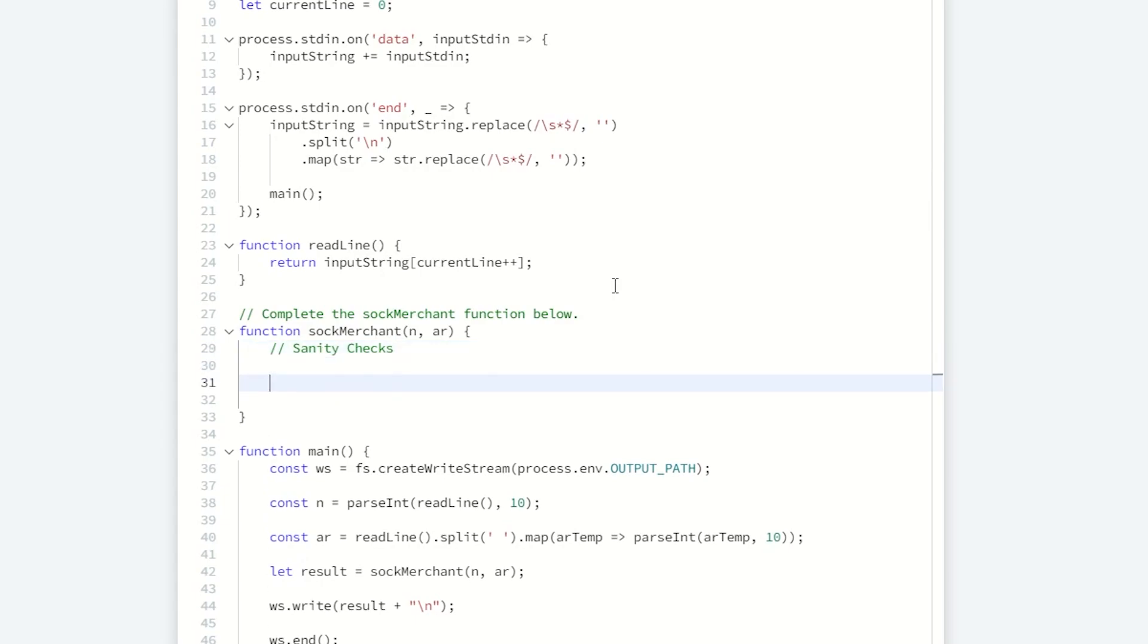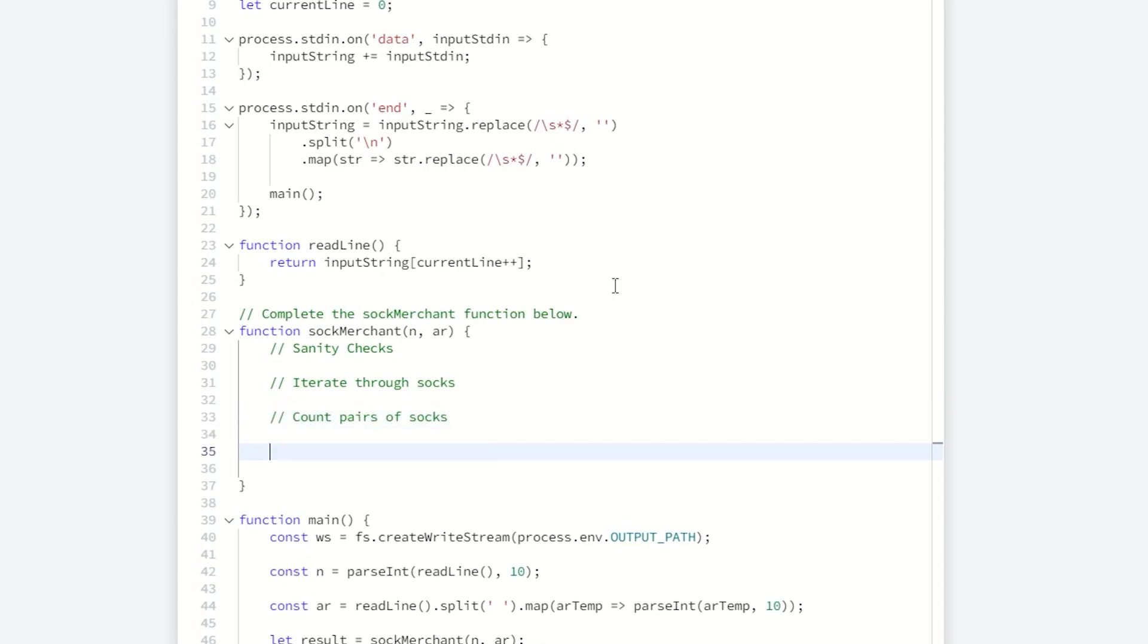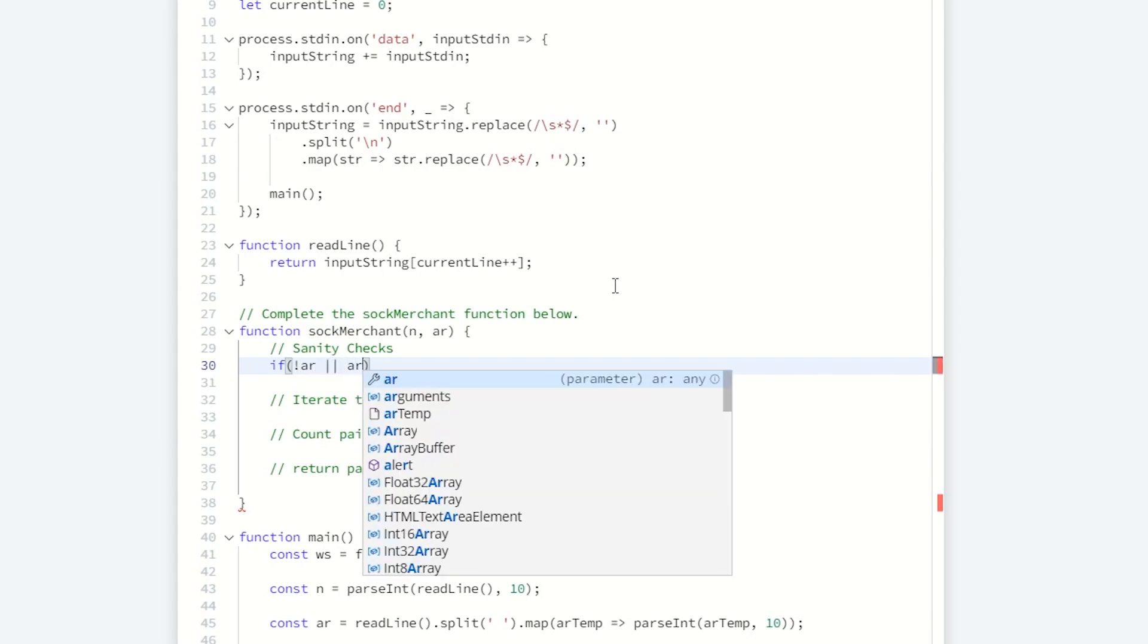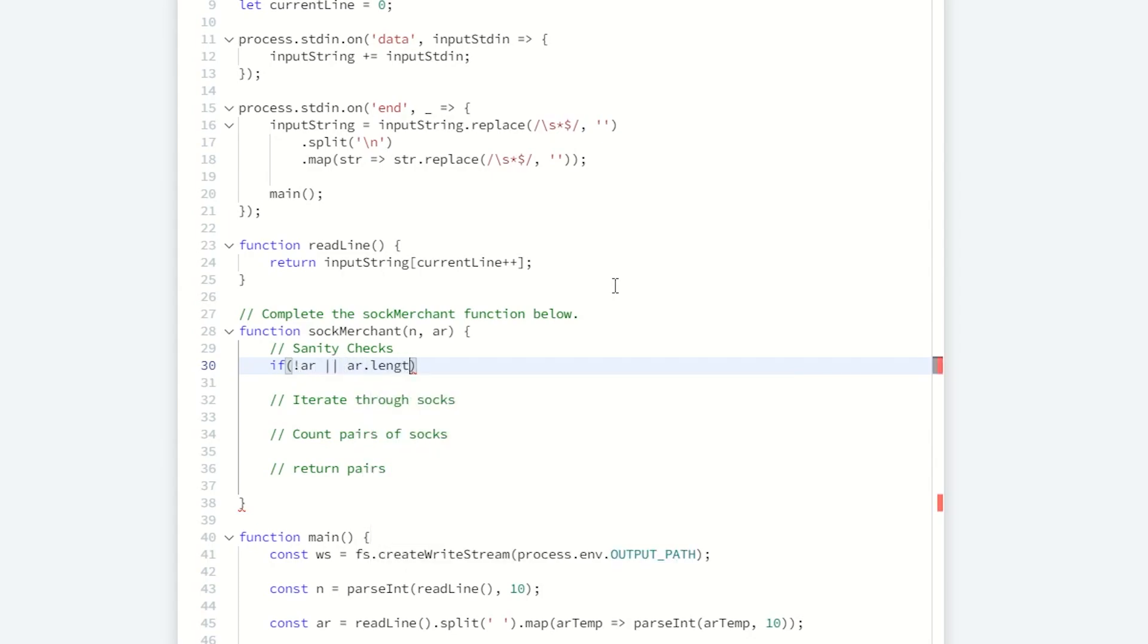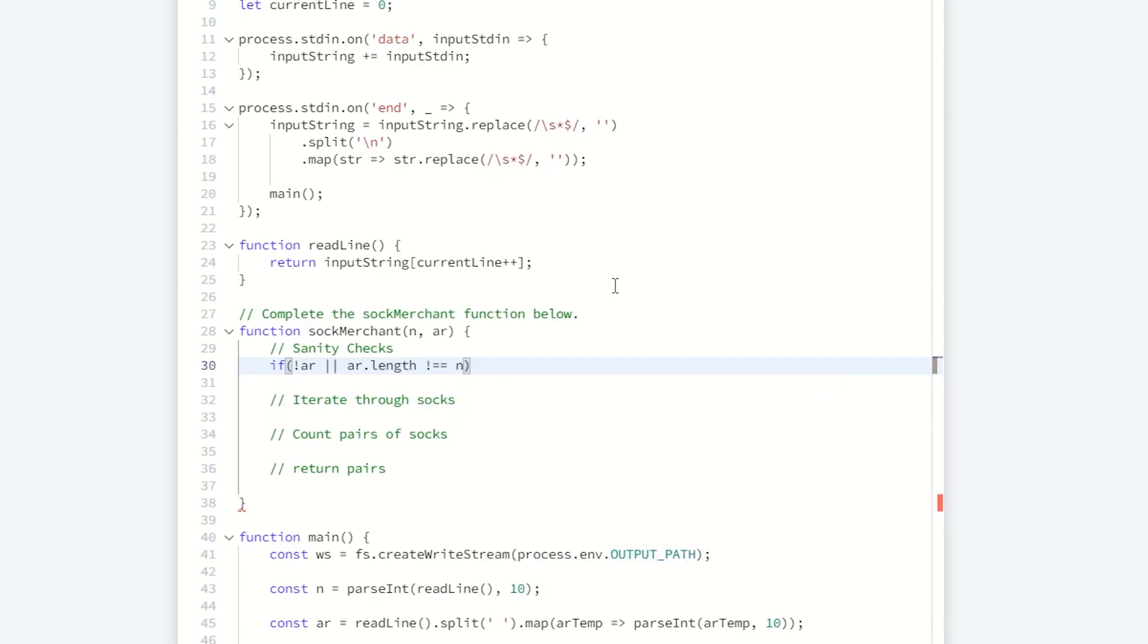I'm going to do some sanity checks. I know this is an array of sock types, so I need to iterate through socks. I need some way to count the pairs of socks. I'm writing this in JavaScript. I want to check if the array is valid. If it's not valid or the array length for whatever reason doesn't equal the number of socks that they return, I'm just going to return zero.